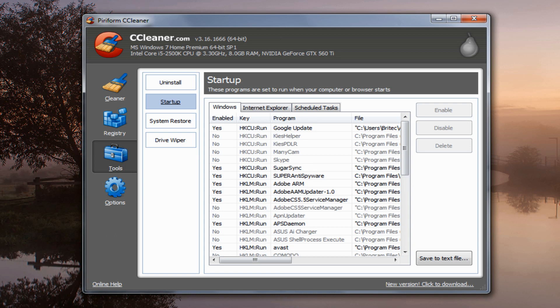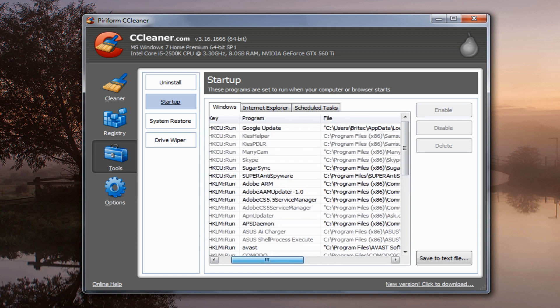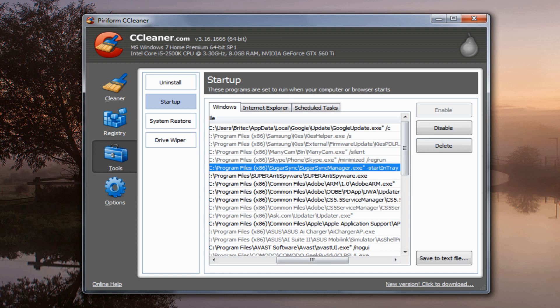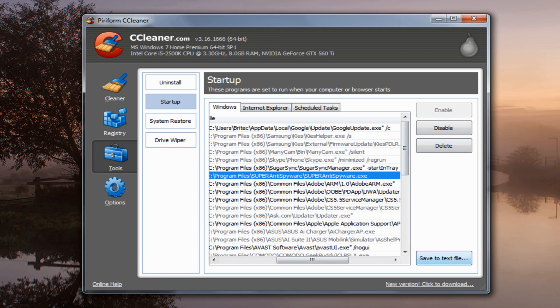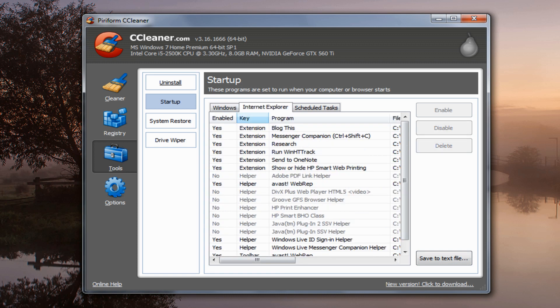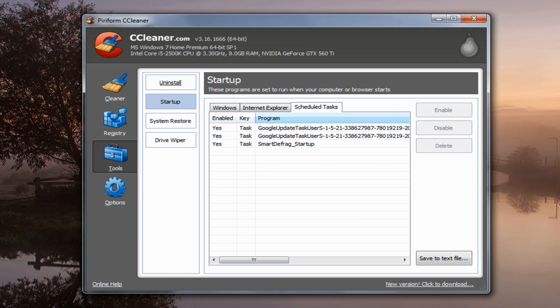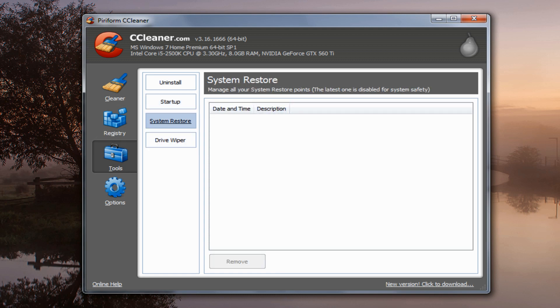Let's have a look at the Startup tab. You can pretty much do this in msconfig, but this is a nice feature built into the program where you can disable, delete, or enable startup items from this location. You can save a text file of what's in here too. The Internet Explorer section shows all the extensions — you can again disable, delete, or enable from here, and there are scheduled tasks listed as well.